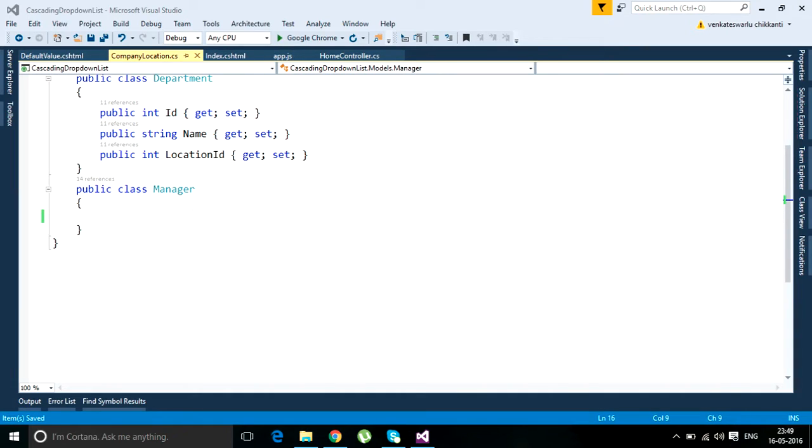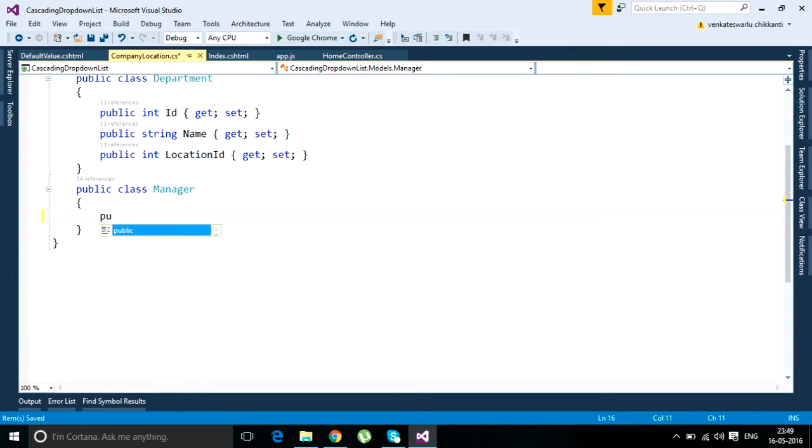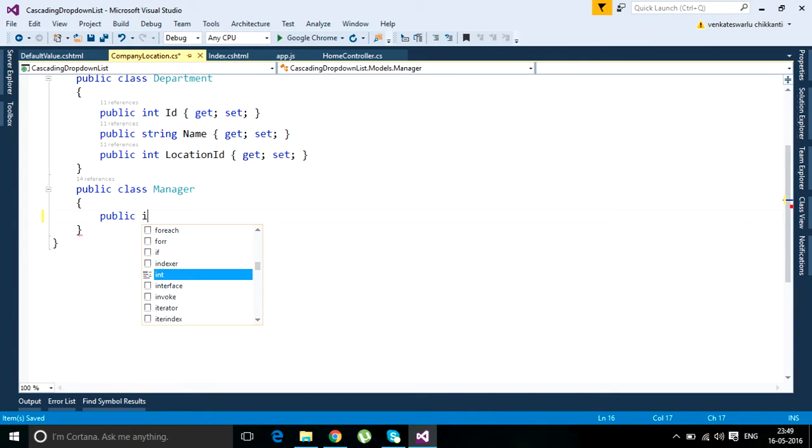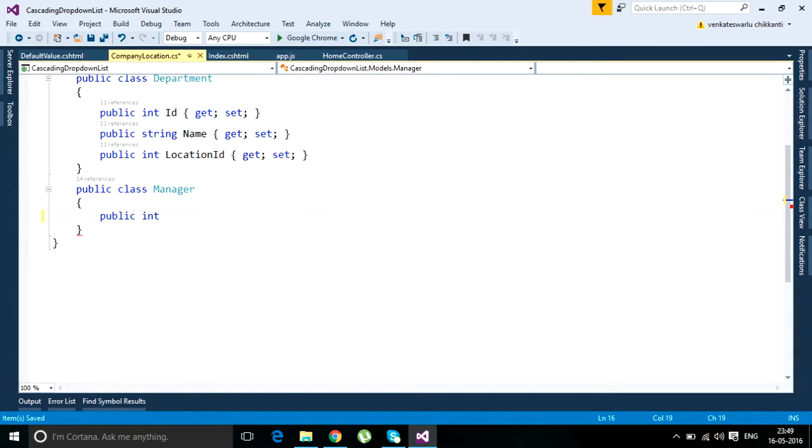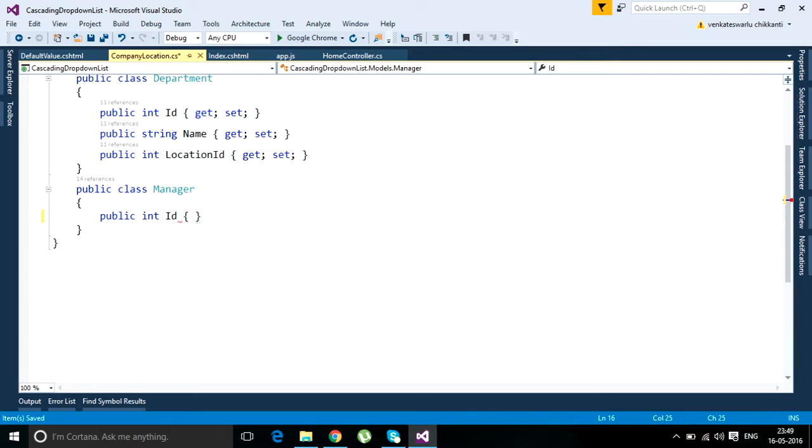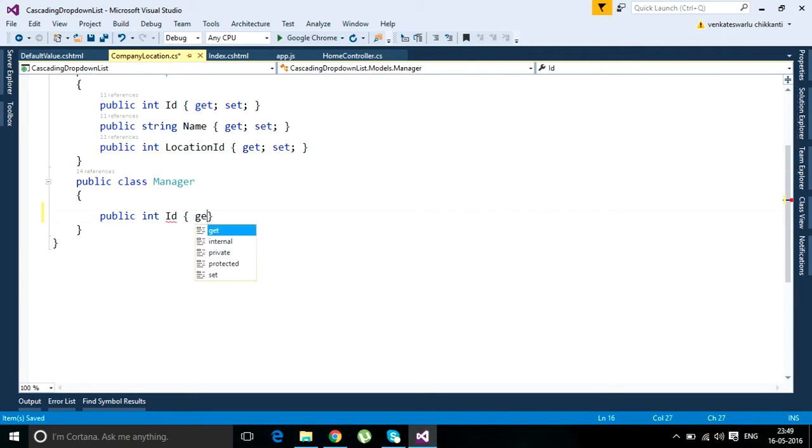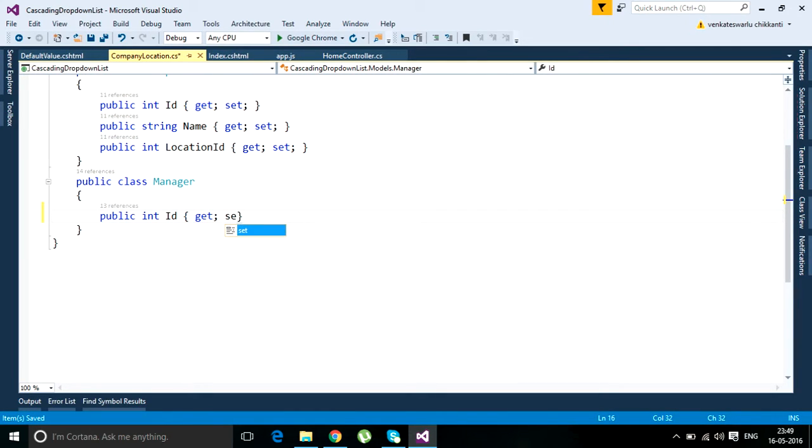Welcome to Visual Studio tips. We're going to learn about property snippets. If you want to type properties into your class, we normally do public, then the data type, something like integer, then your property name like ID, then the getters and setters. This is how we type normally.